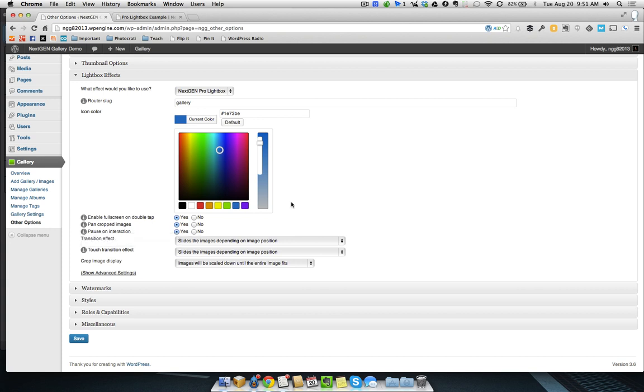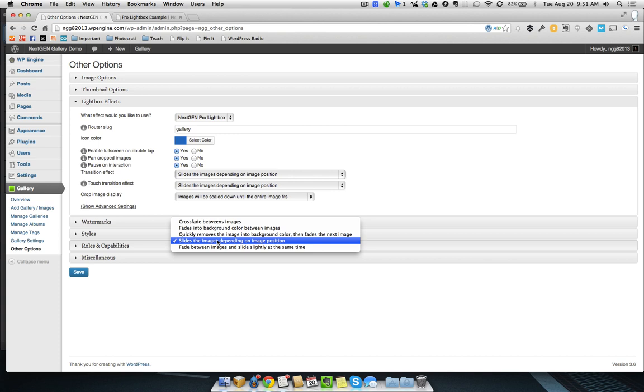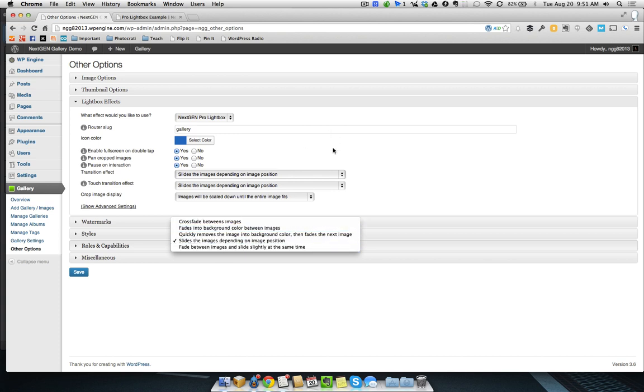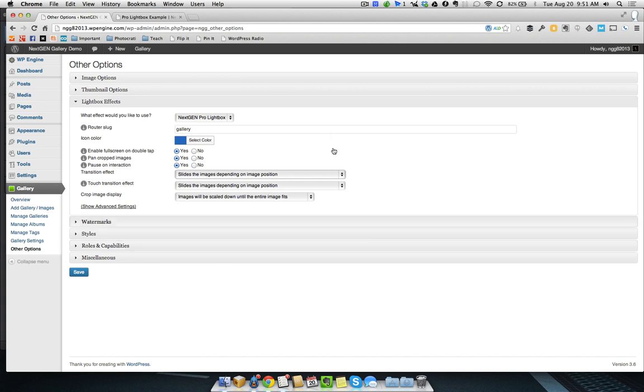You can pan cropped images. So, if you're cropping your images, you can actually have sort of a panning effect go through. And a bunch of different transitions for when you, you know, swipe on mobile, things like that, or just on the slideshow.